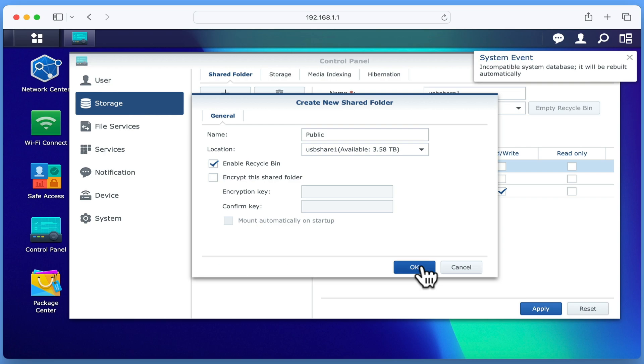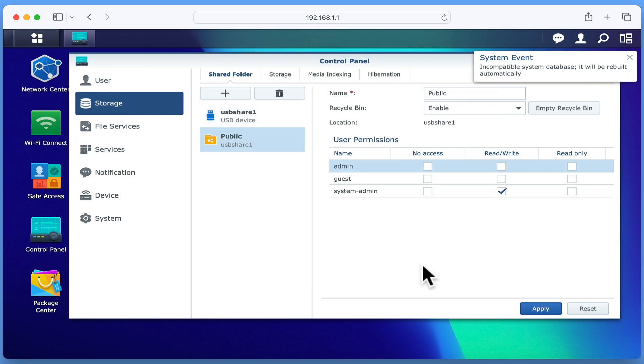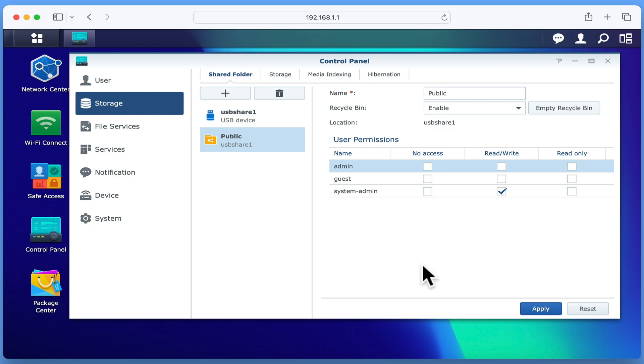When we click OK, a folder called Public is created on our external hard drive and our system admin account is automatically assigned read-write access to that folder. Let's click Apply to make sure that our router has saved our settings.